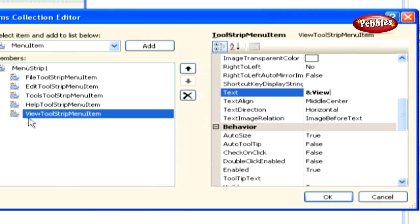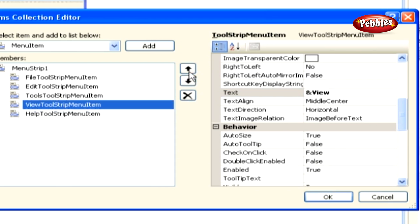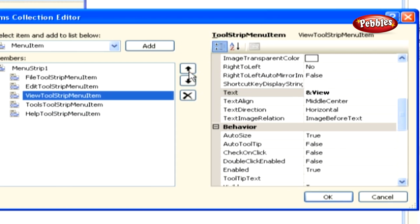You want to position this menu between the edit and tools menu, so click the up arrow to the right of the menu items until the view menu is positioned between the edit tool strip menu item and tool menu item.